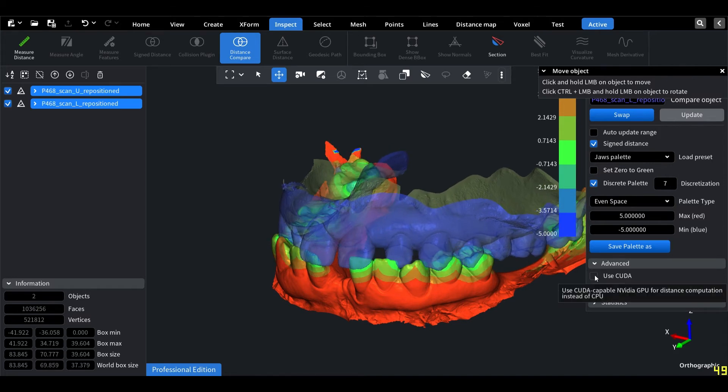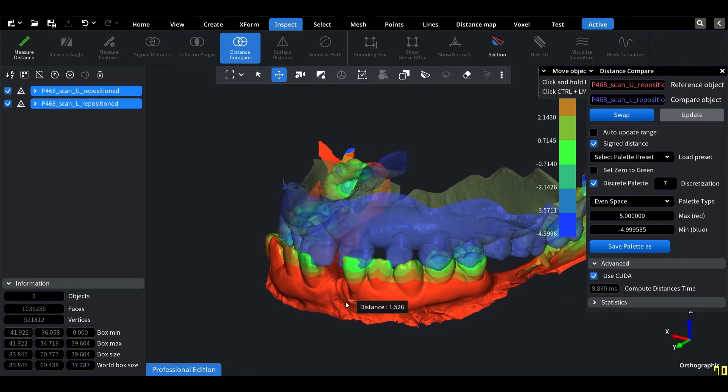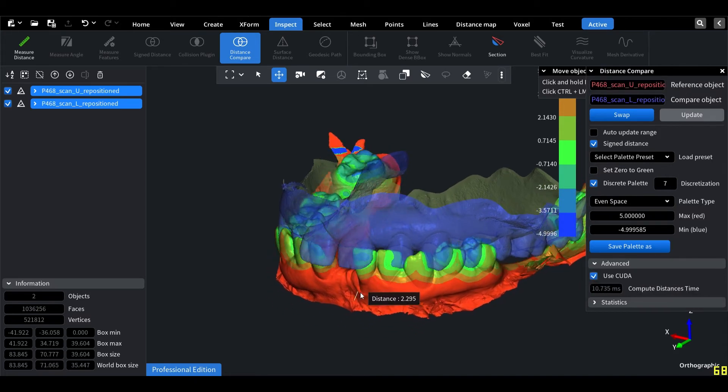But now, with CUDA enabled, you can witness a significant performance boost in the analysis.